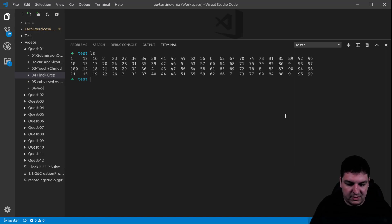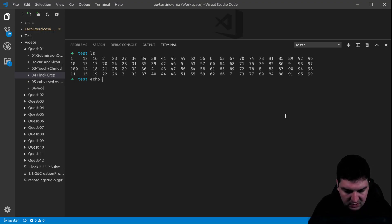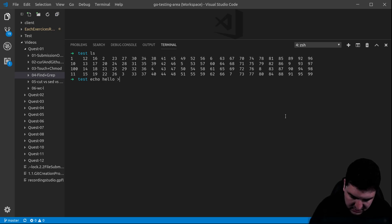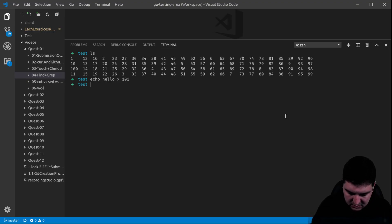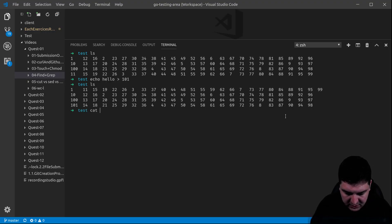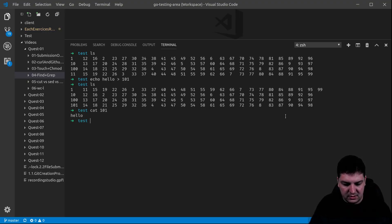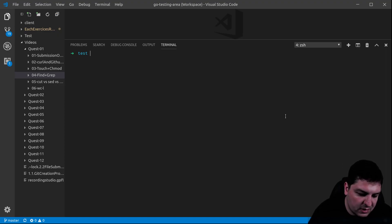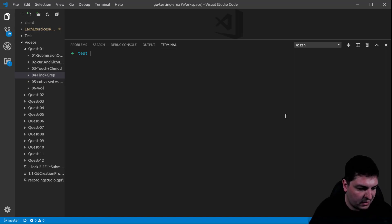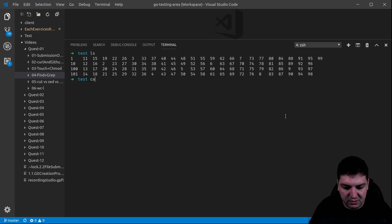Now, we have 100 files. Let's say I add file 101 and I put the string hello inside of it. If I do cat 101, hello is contained. Let's assume I do not know where that hello string — that pattern — is. I have 101 files and I have no idea where it is.